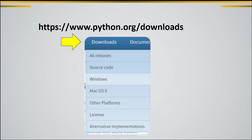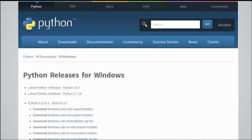For instance, if you are using Windows, click on Windows, and this will direct you to this page, which is the Downloads page that contains the executable installer files suitable for Windows.